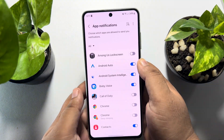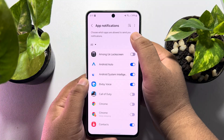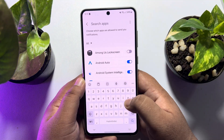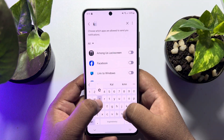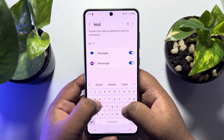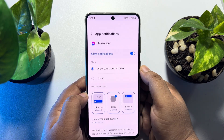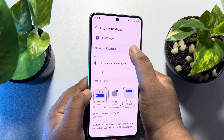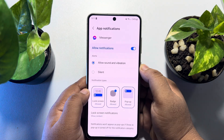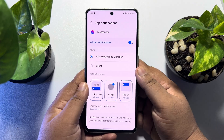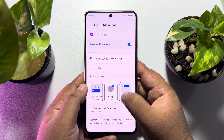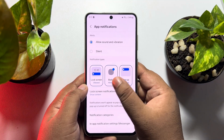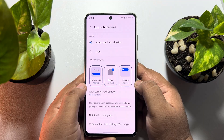To search for the Messenger app, tap on the search icon, type 'Messenger', and tap on the Messenger app. Make sure to allow notifications for the Messenger app first. From here you can also change notification types.